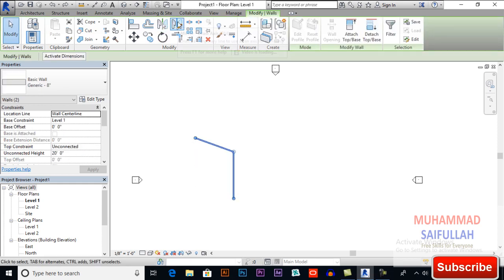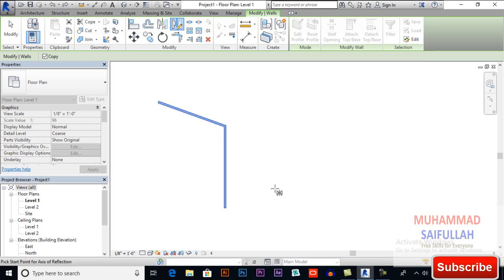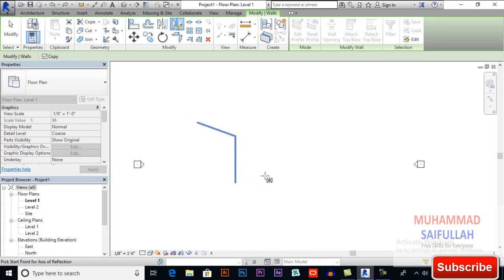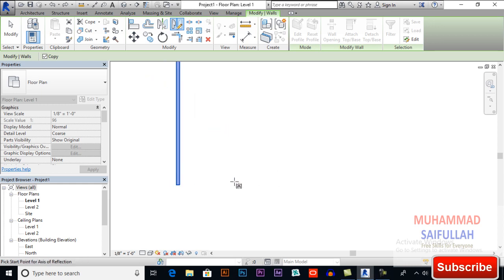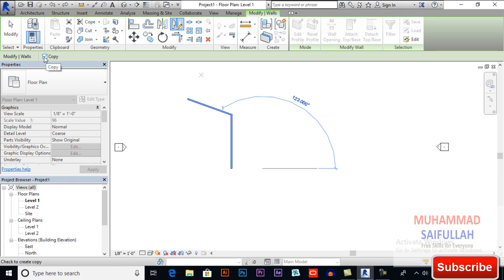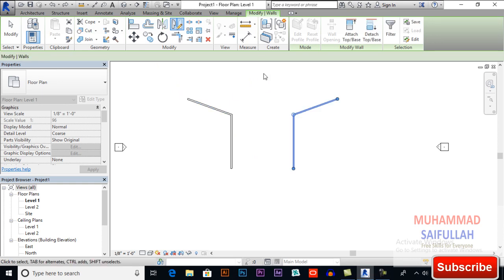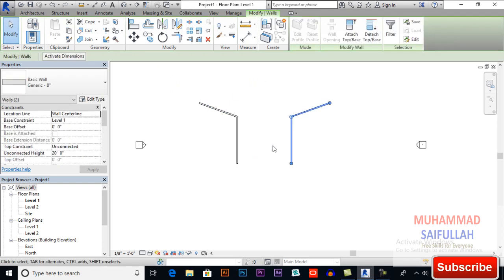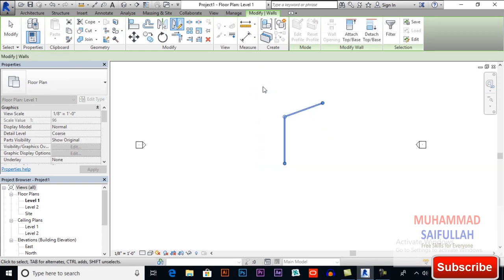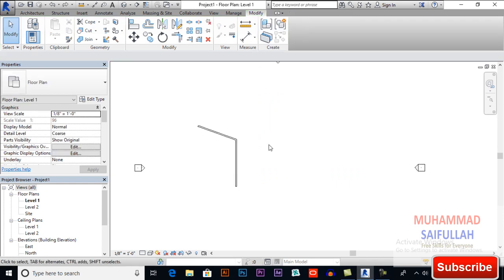Now we will apply mirror draw axis. Select your objects and if you don't have any axis, you can draw your axis horizontally or vertically — in X axis or Y axis. You can give it a distance, for example 16 feet. This will be our axis starting line. I want to go upwards because I want the mirror object to this side, with copy checked. This is how it works.